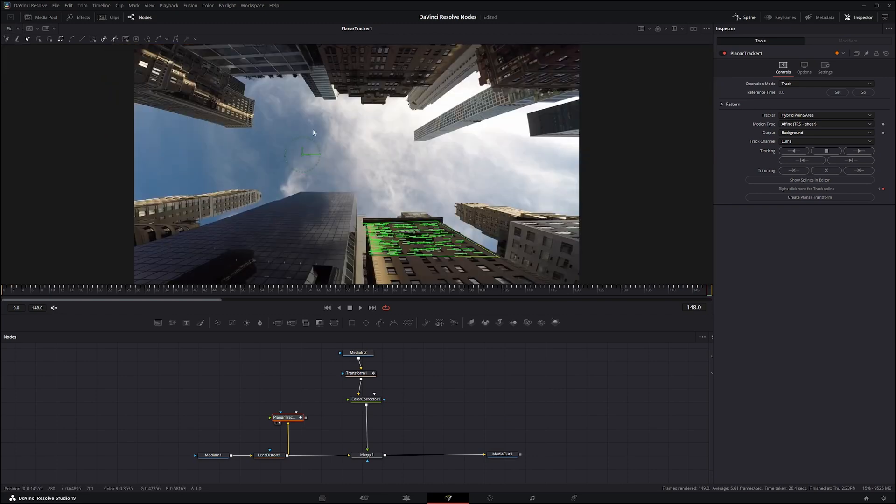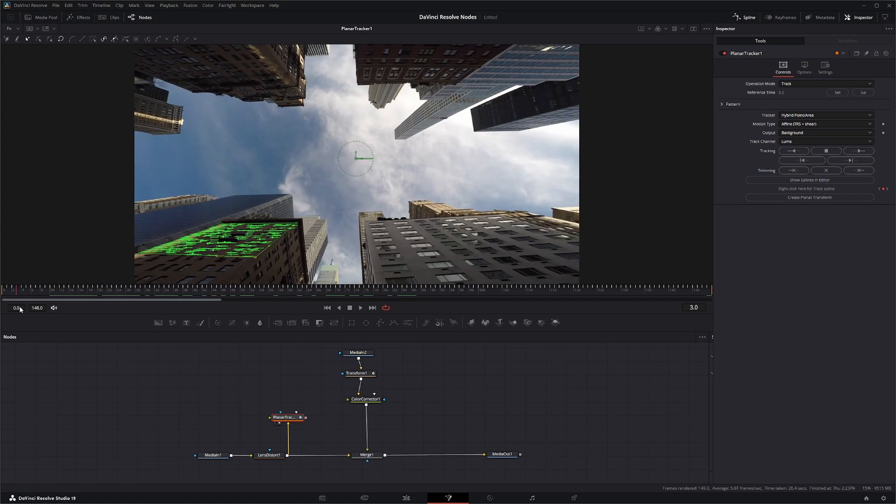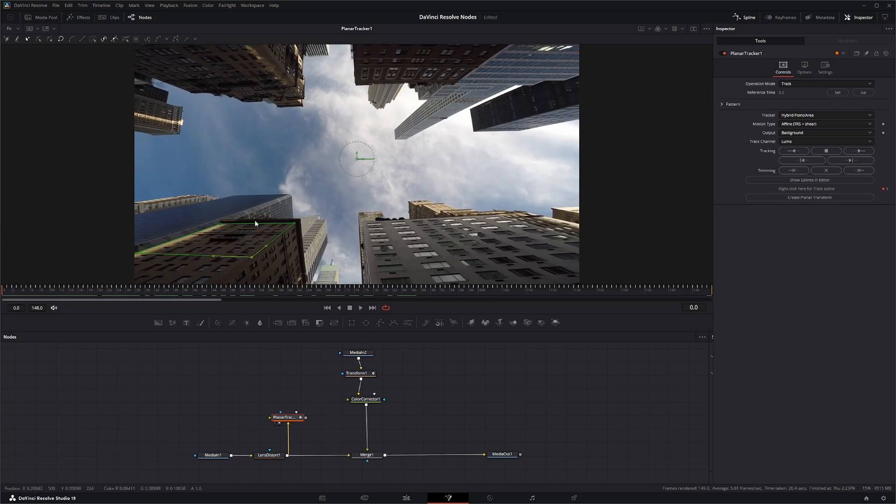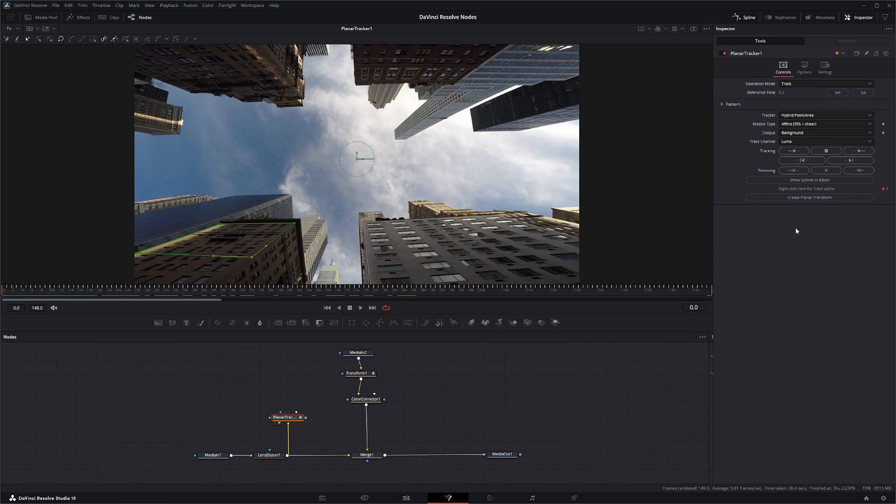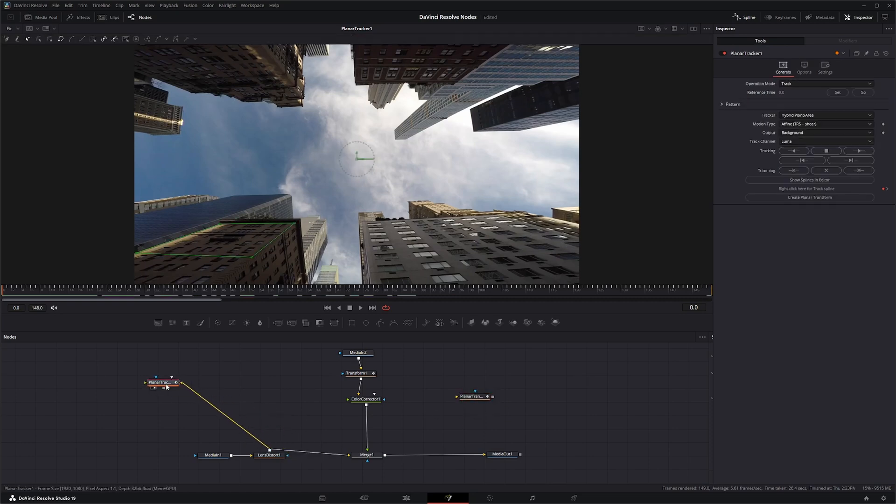And once we got our track we can see our track slipped a few times but that's fine. You would go in here normally and make this nice and neat. So remember from our last node breakdown, create planar transform so we've got that data and we can delete this.